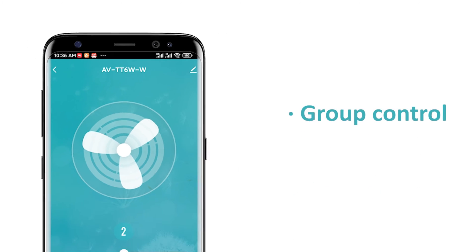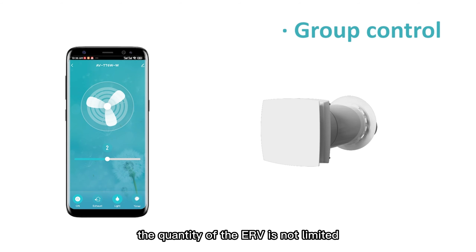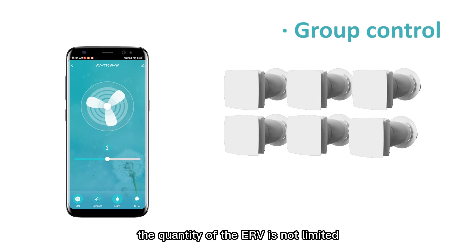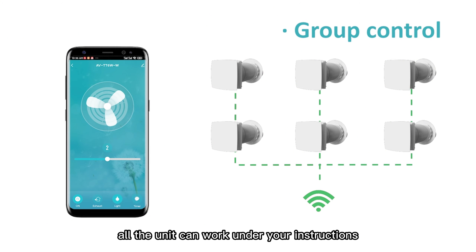Group control means you can manage multiple units at the same time. The quantity of the ERV is not limited. Just one operation, all the units can work under your instructions.